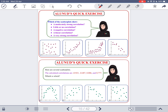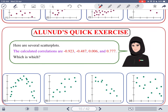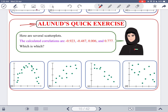L'Anoud has another question she will leave for you to do independently, and one she will solve together with the class. The exercise asks you to match several scatter plots with their calculated correlation values — R = −0.977, R = 0.777, R = −0.487, and R = 0.006 — by identifying the strength and direction of each.